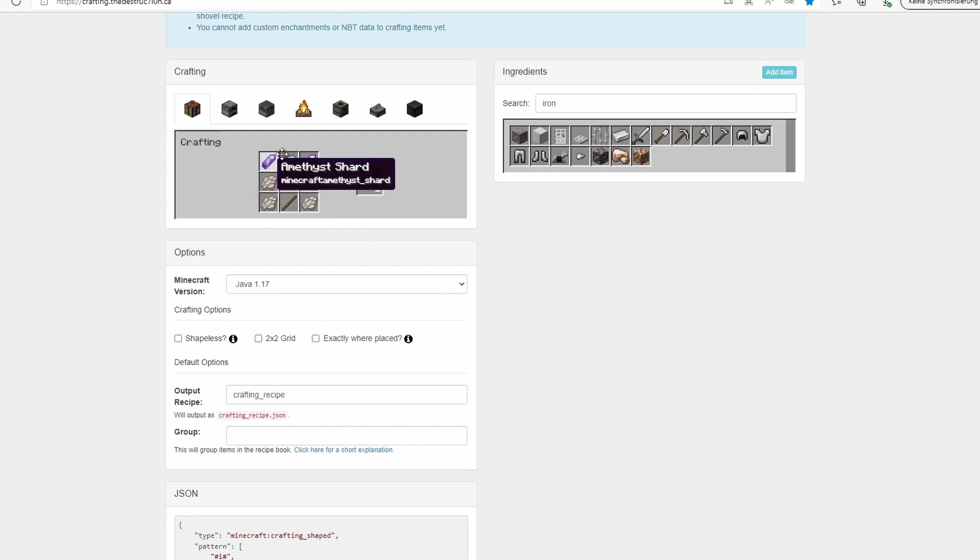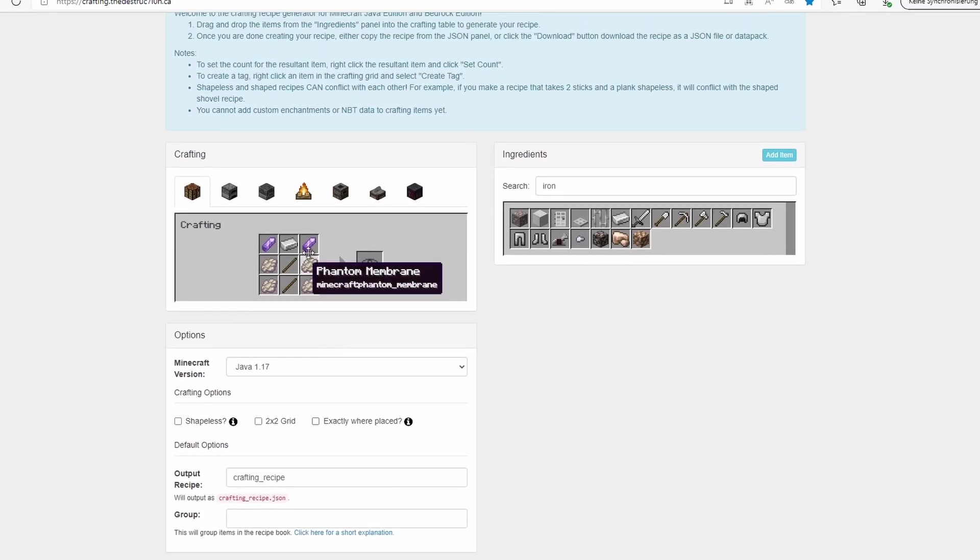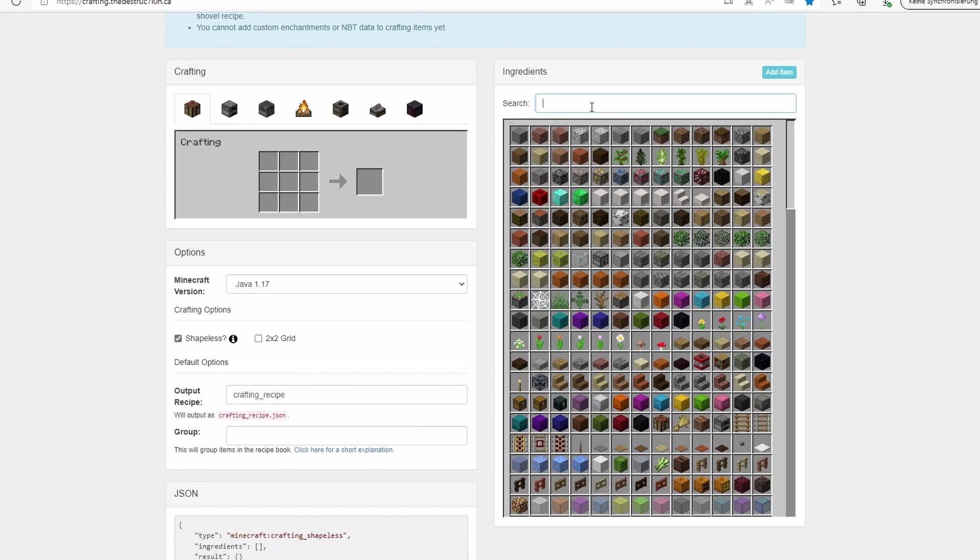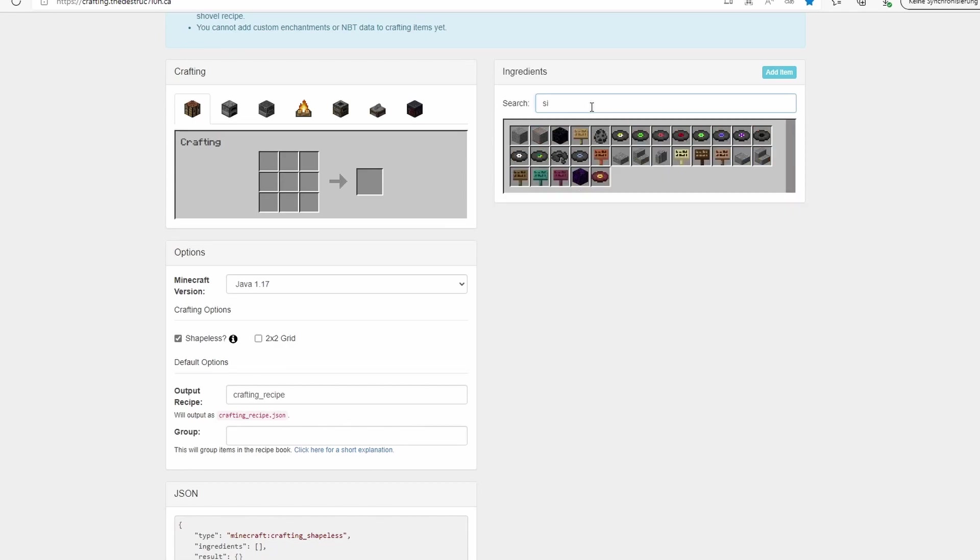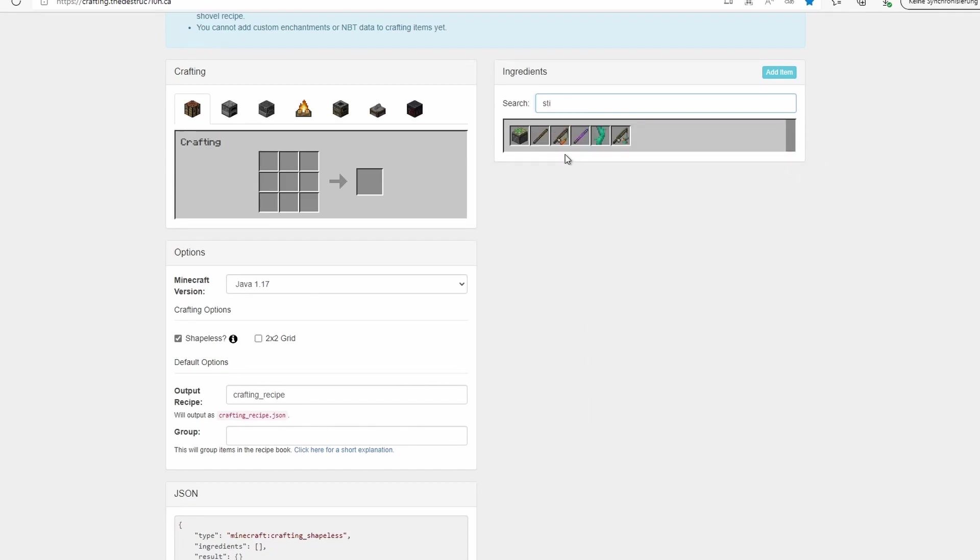Let me show you some examples for crafting where you use shapeless crafting, where you use 2x2 grid, and crafting where you use exactly where placed or not exactly where placed.